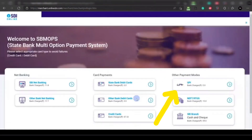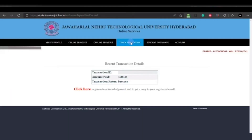Next is the payment step for 3,500 rupees. Click on SBI. For example, if you choose UPI, click on UPI and a page will open with a QR scanner. Scan the code and pay the amount shown. After a successful transaction, it will display the transaction status as 'Success.'